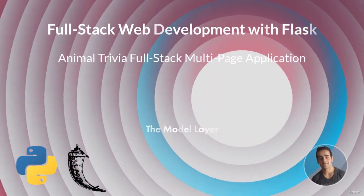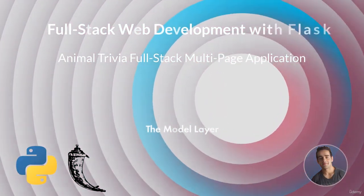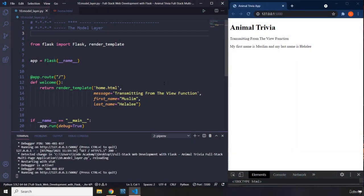Hi everyone. In this lecture we're going to talk about the model layer. The model layer provides us with functionality to connect to an actual database. But for the purposes of this application, I'm not going to connect to an actual database. We're going to use a JSON file as our database, and we are going to grab this model component and use it to connect to that JSON file.